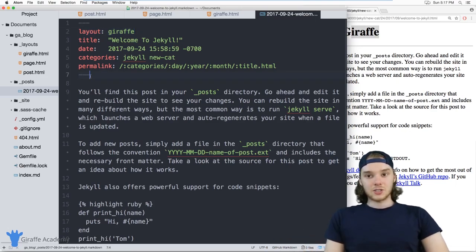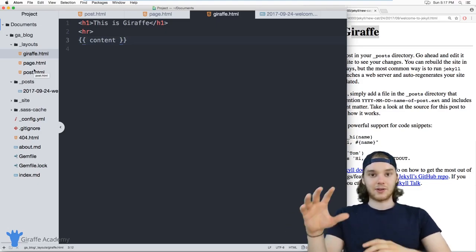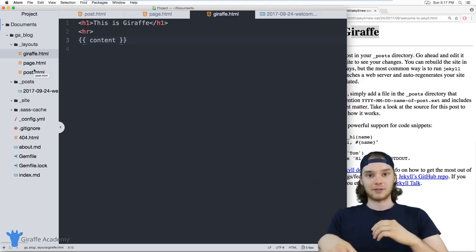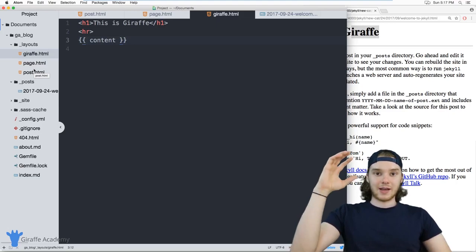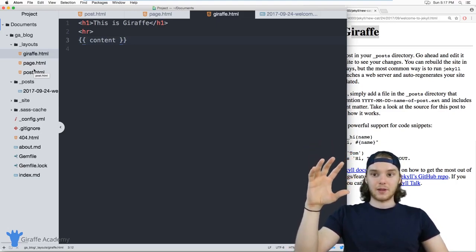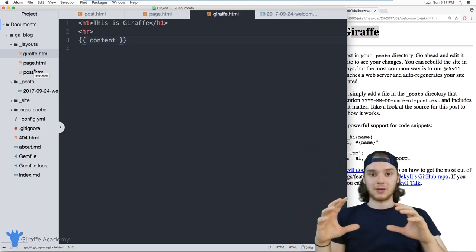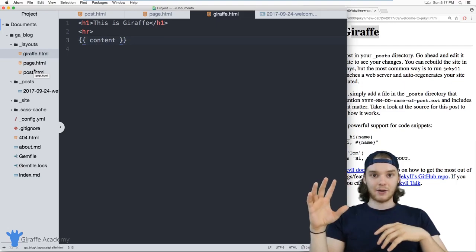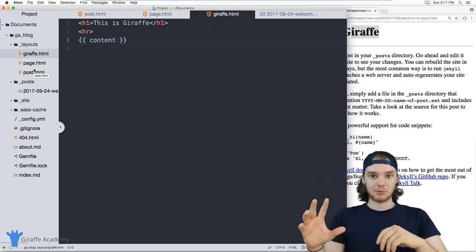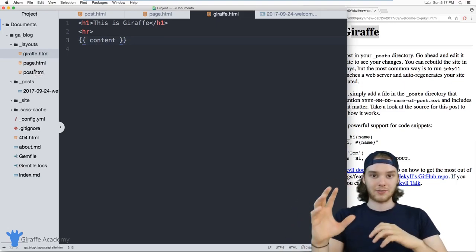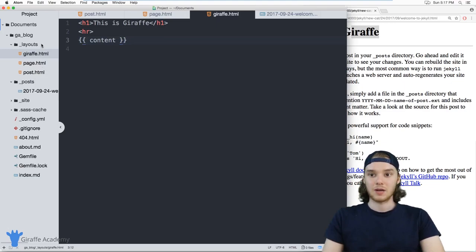Now, in addition to defining just simple layouts like this, I can also define different levels of layouts. So for example, I could have a high level layout, and then all of the pages on my site will use that layout. And then I can have specific pages on my site use different layouts that will go inside of it.